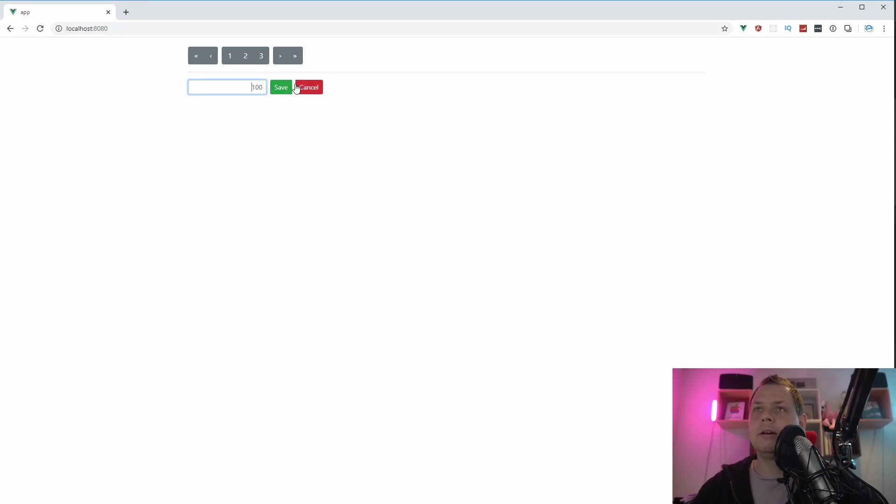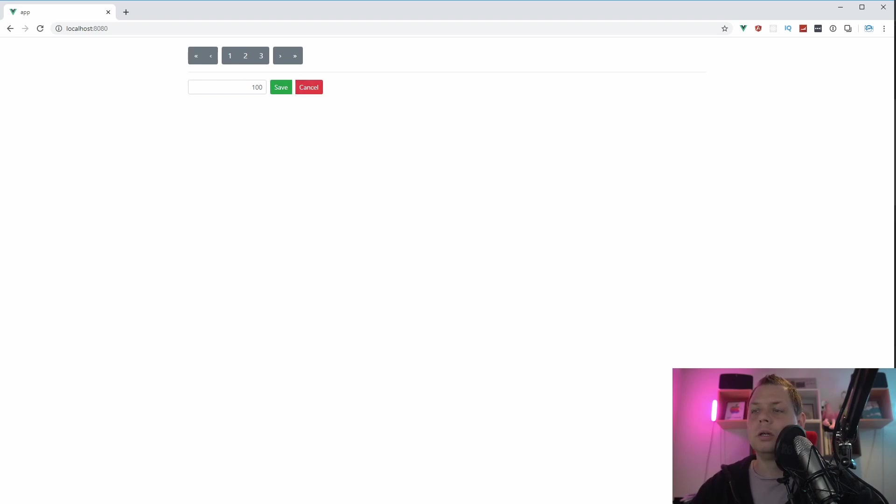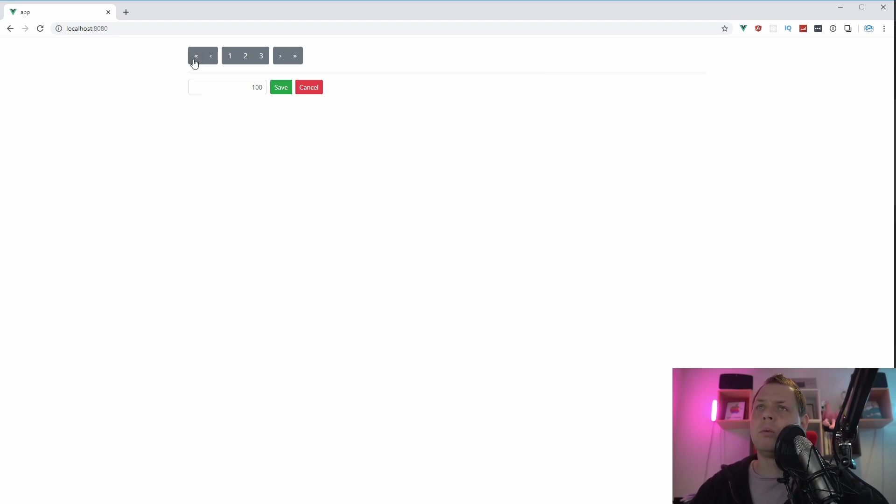And you can see we have the save and cancel button here. And you can see the corner here is not so smooth. So when you put it inside the group, that's what I want to show you. When you put it inside the toolbar here, the buttons should stick together.